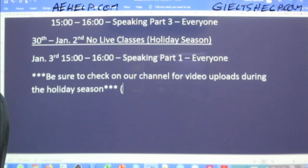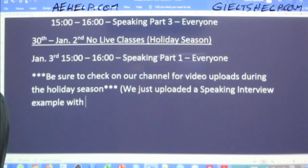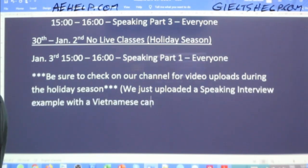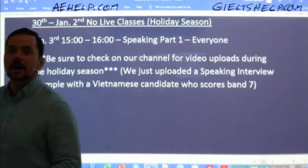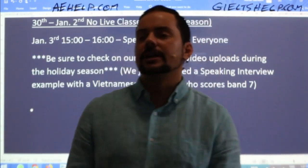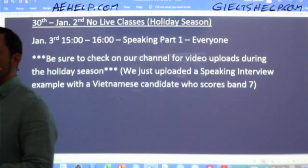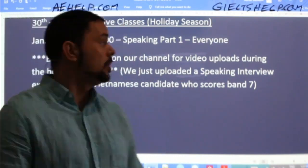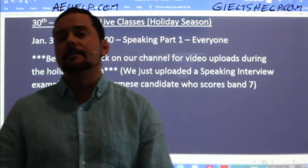We did just upload a speaking interview example with a Vietnamese candidate who scores band seven. Karissa, you're learning for the academic. Rajveer, I see that you're learning for the general — definitely make sure to check us out at giltshelp.com for the general. Let me know if you have any questions there. Members, let's get into it — we have a good number of members in the class now.